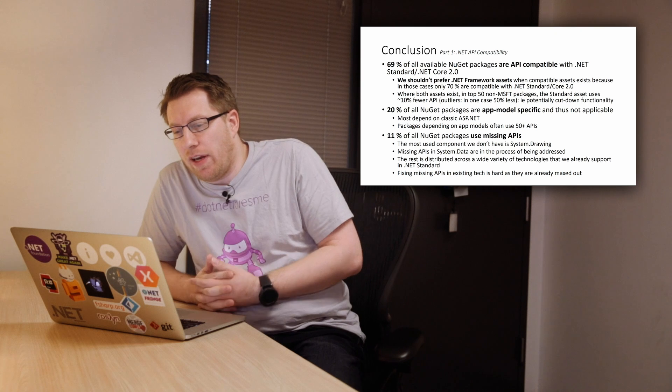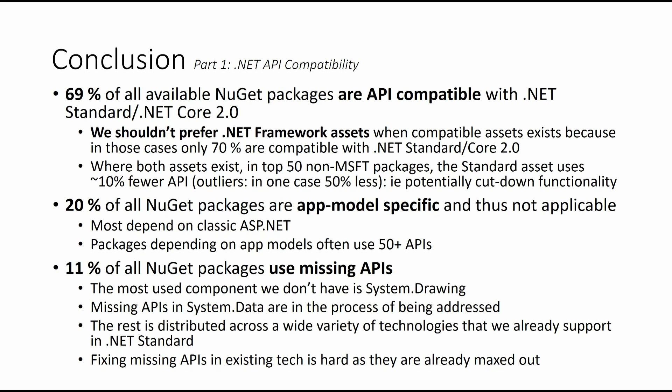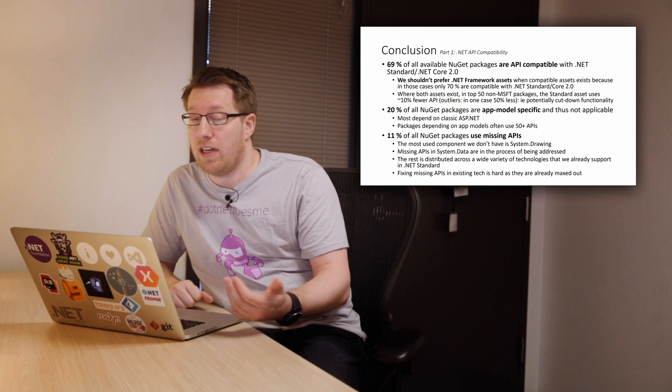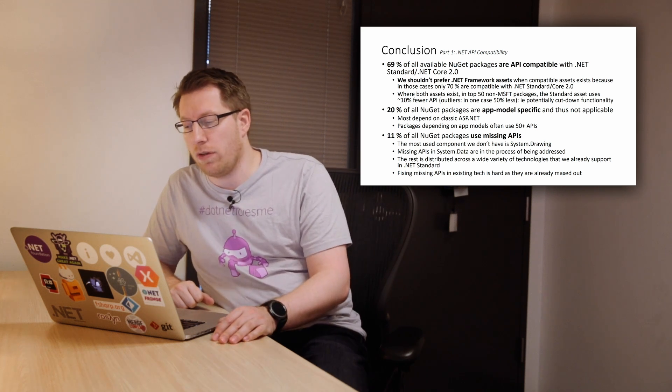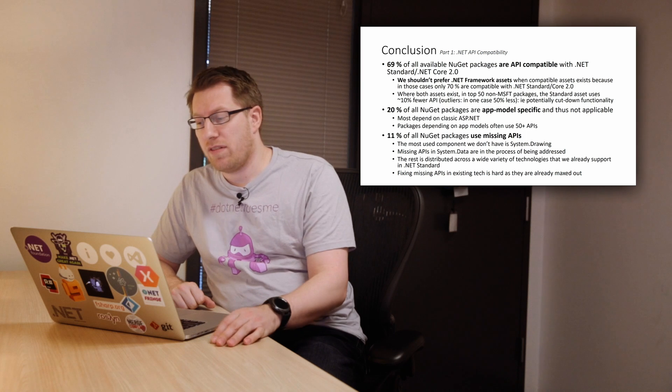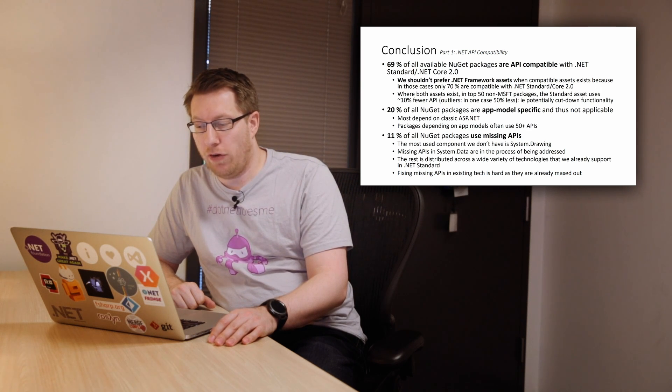So how will we summarize these findings? So first of all, if you look at all the packages, 69% of all available NuGet packages are API compatible with .NET Standard. We definitely should not prefer .NET Framework assets when .NET Standard assets exist because worst case, they're only 70% compatible and that number is not high enough to warrant that. What we found is that our initial hypothesis was true though, which is when both assets exist, the standard assets have substantially fewer APIs, about 10% less API surface that they offer. In some cases, even up to 50%. So they usually expose dumbed down or cut down functionality.